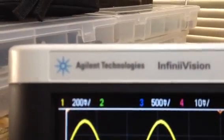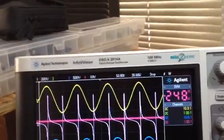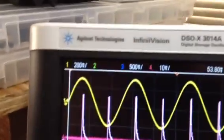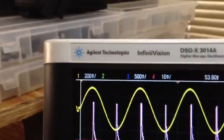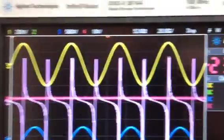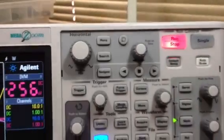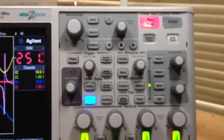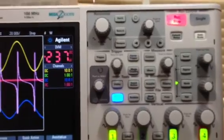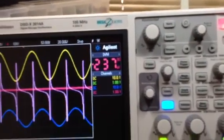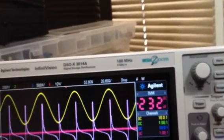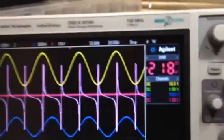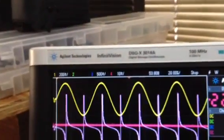This is Agilent. Going over to the details — this has a maximum sample rate of two giga samples per second, with a maximum update rate of one million waveforms per second. That's right — one million waveforms per second.